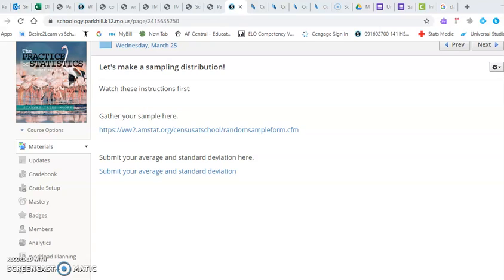Hey APStats, we're going to use this as the start of a discussion about a t distribution. That's right, not a normal distribution, but a t distribution.